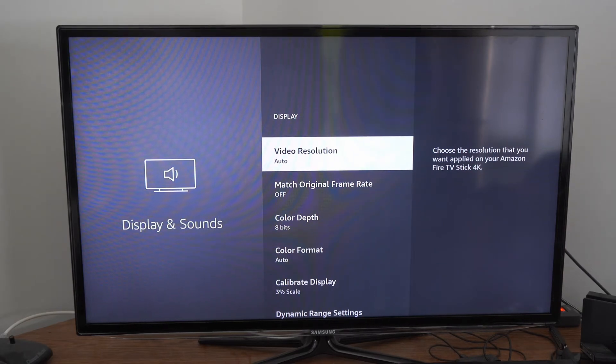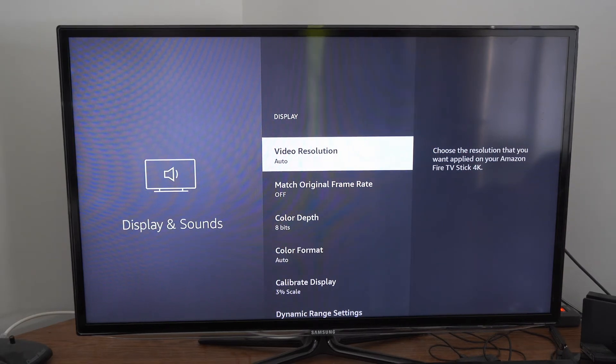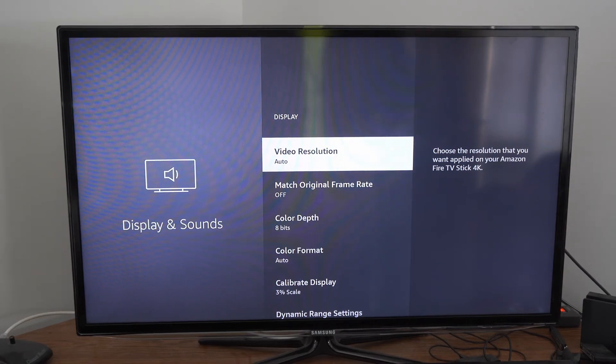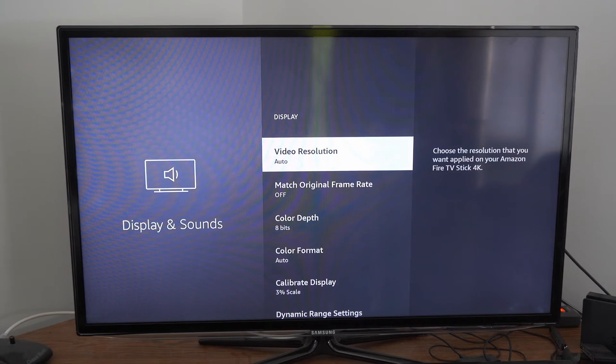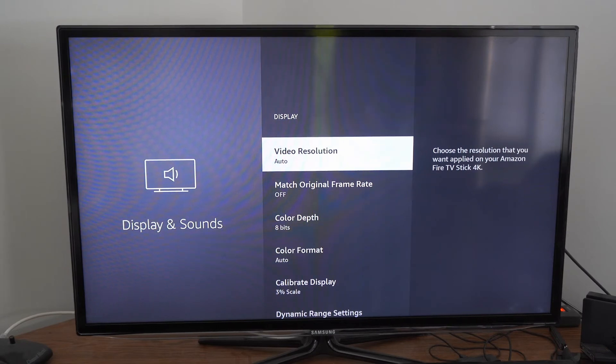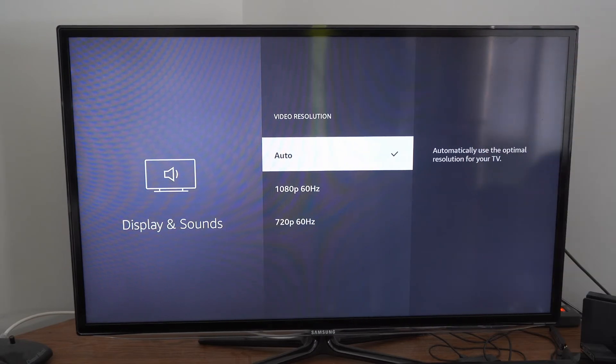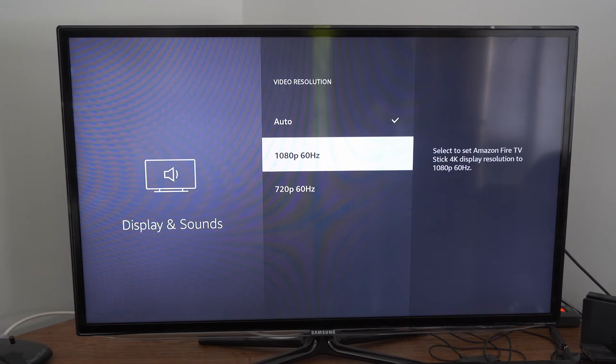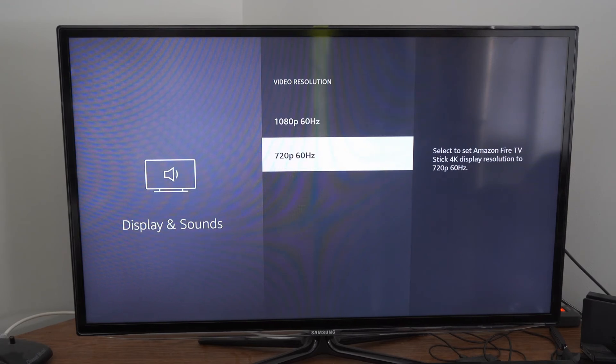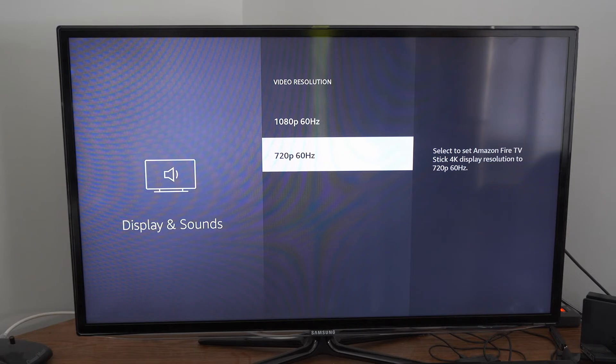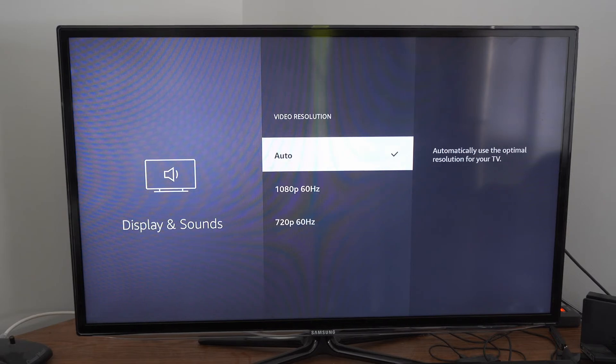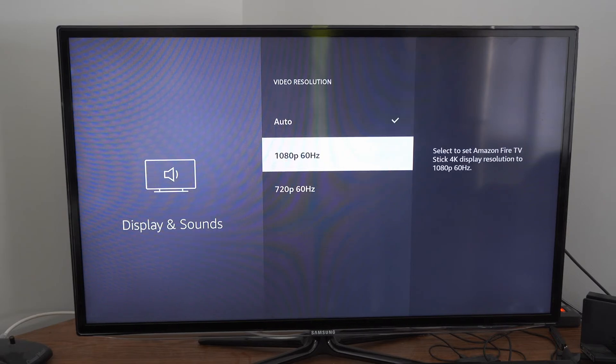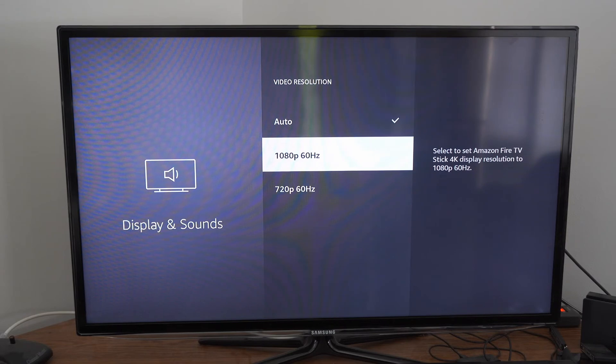Yours might be set to automatic, but we can check what it's set to. Let's select it with the dial. We can see 1080p as an option and 720p 60 Hertz, so you can choose one of these settings. If you have 4K as an option at a high Hertz, go ahead and try that.